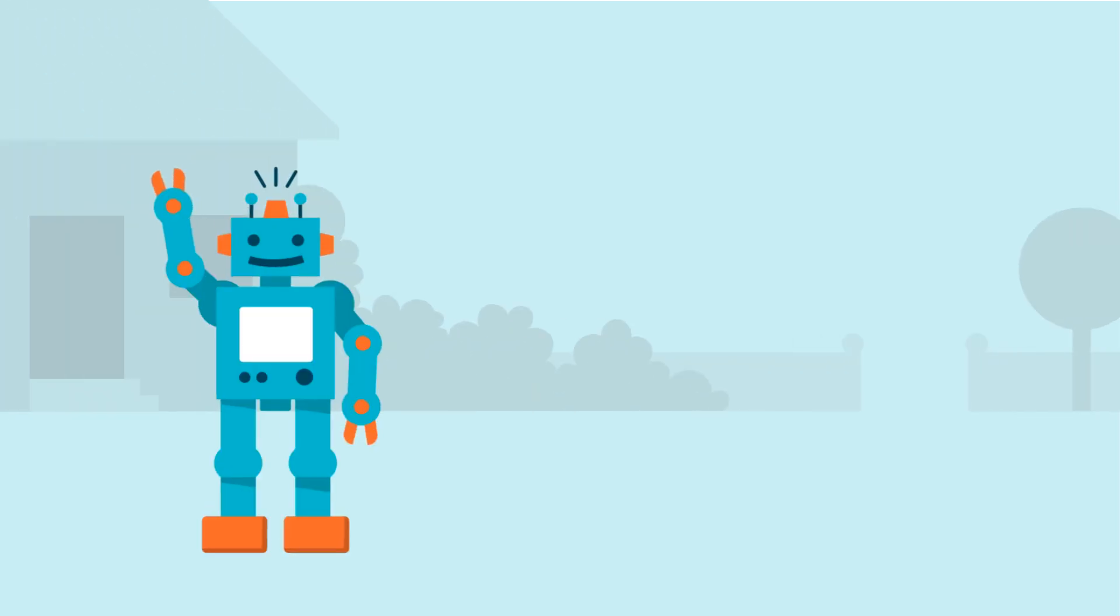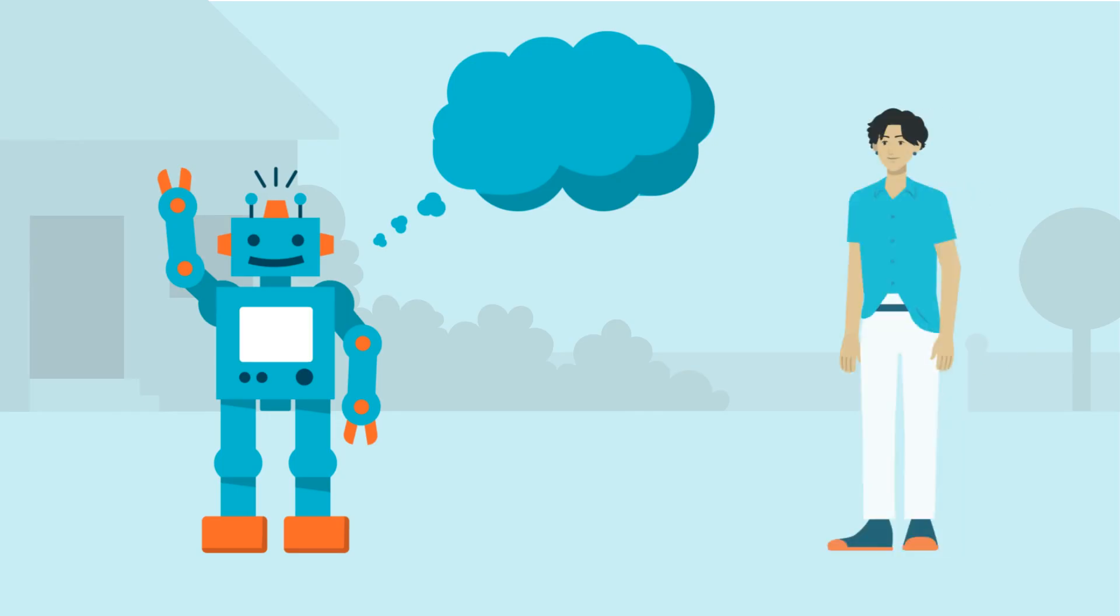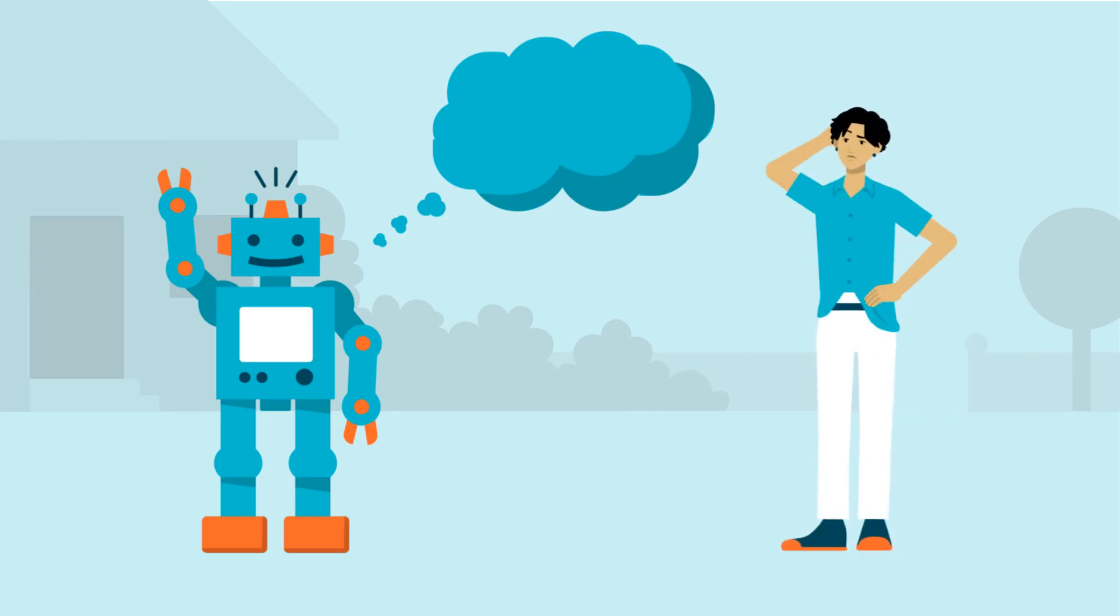Can AI ever truly think like us? Will machines one day replace human intelligence? The answer might surprise you.